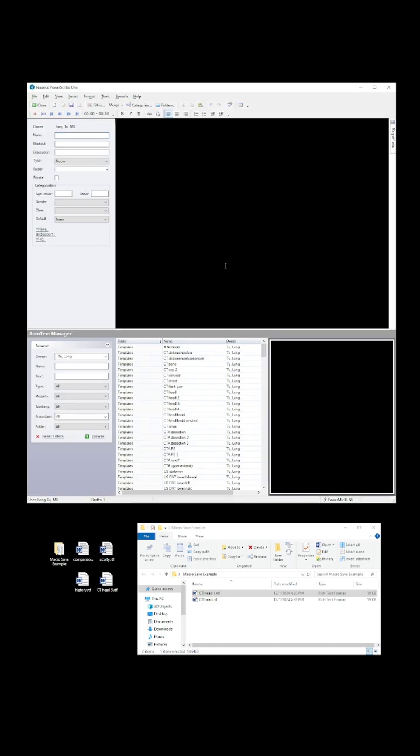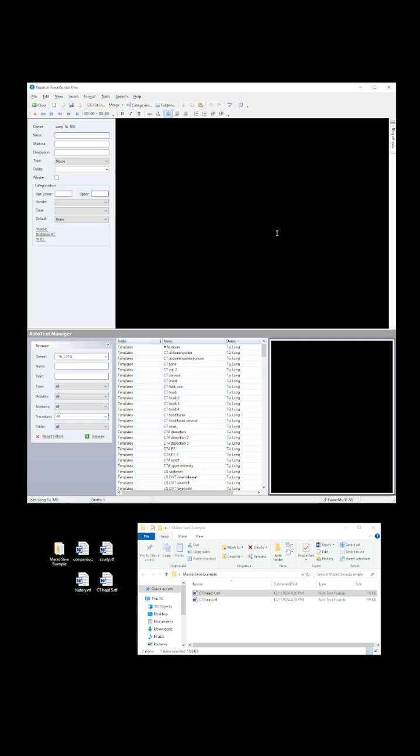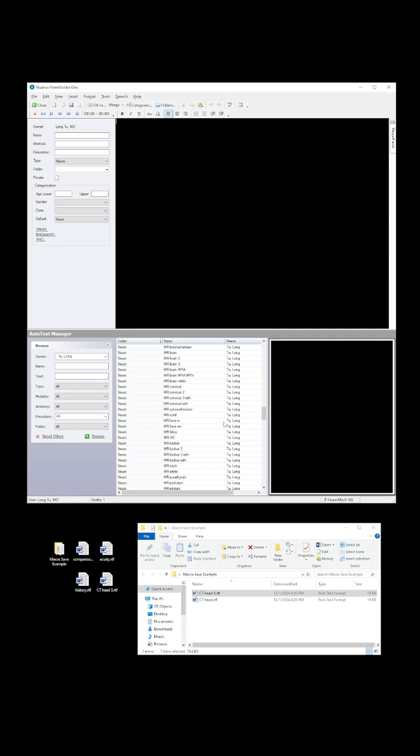So again, you go into the auto text editor and you've got to make sure, make use of these save as and open file functions to basically save each of your templates. So just to answer what could be some obvious follow up questions, if you were learning how to do this for the first time, it is not possible to do this at current time in bulk within PowerScribe. So let's just say you have a hundred macros, you have to do them one by one, you have to save them one by one.